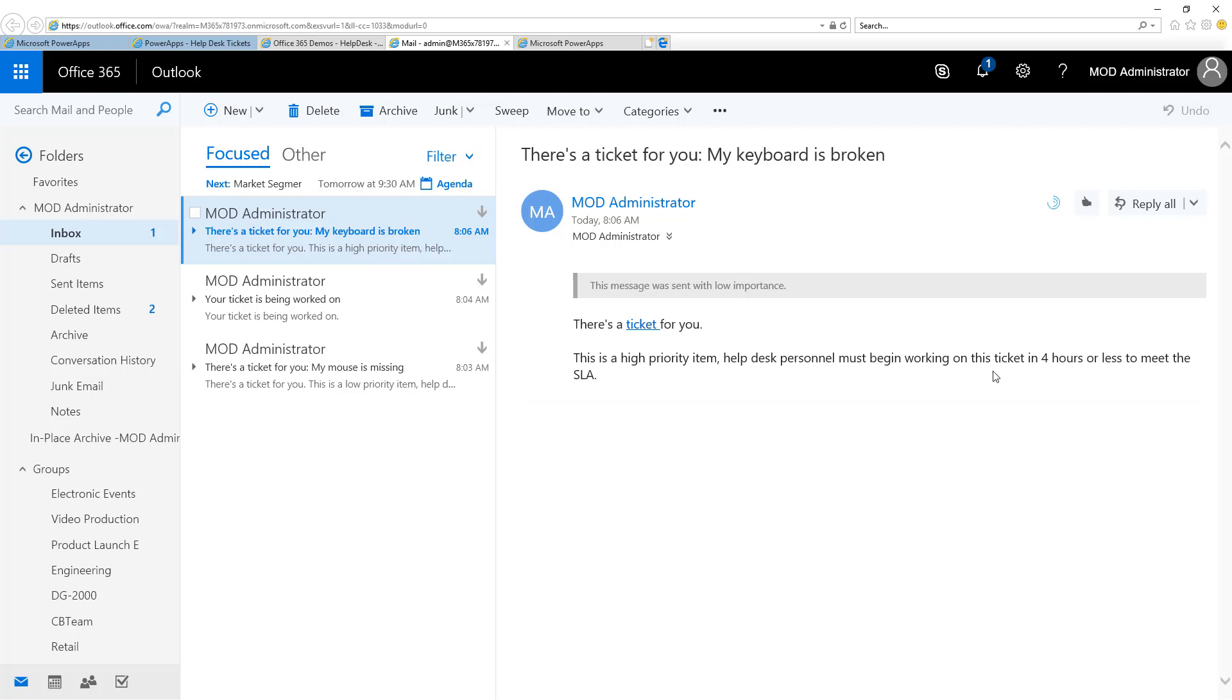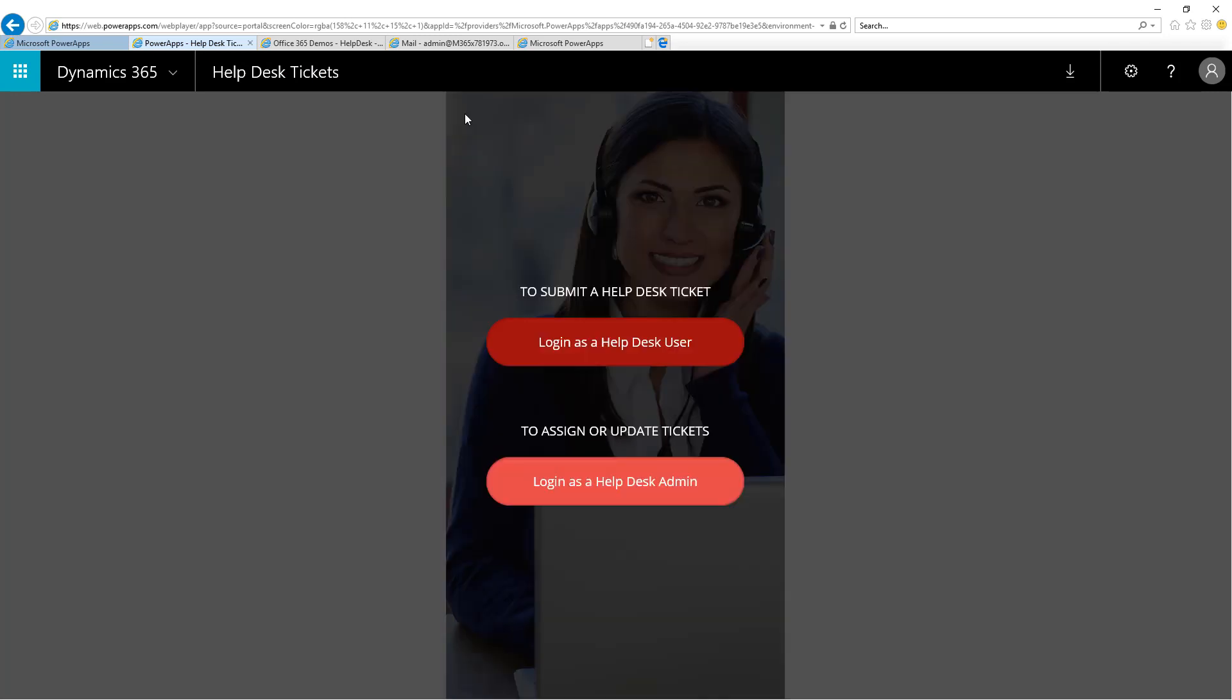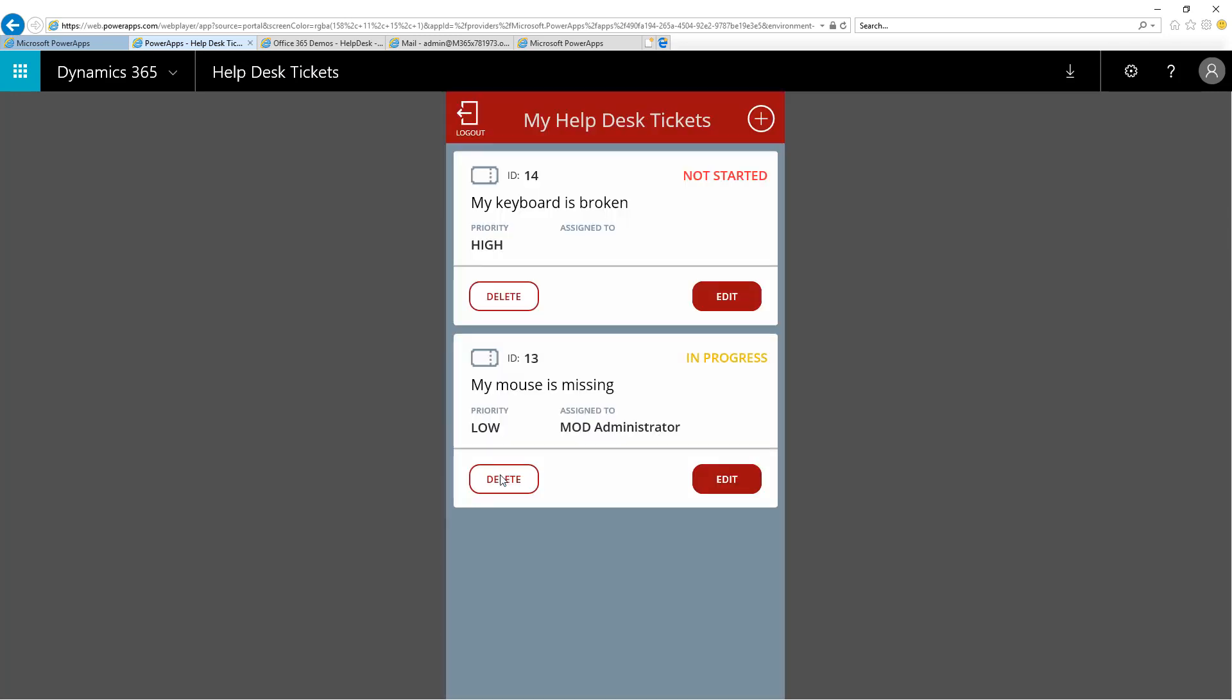Well, I better get to work on that, so I'm going to return to the Power App and do so. First, I will log out as the Help Desk user and log back in as the admin. Notice my High Priority ticket is not started and begin work.